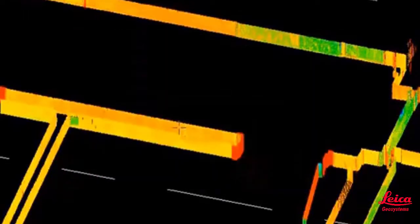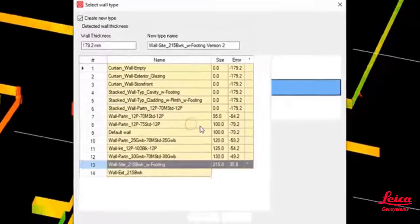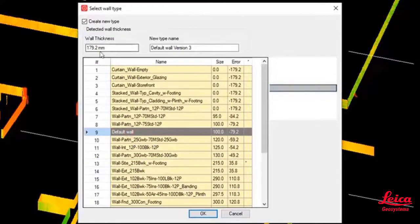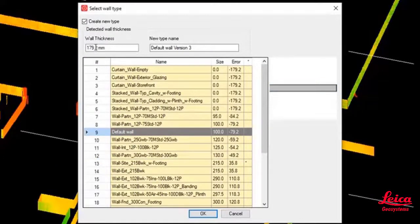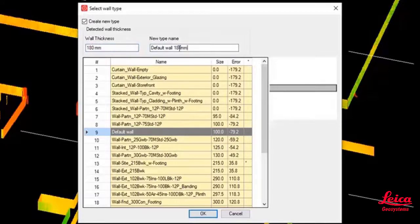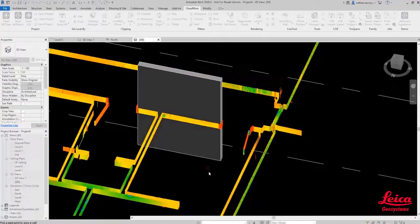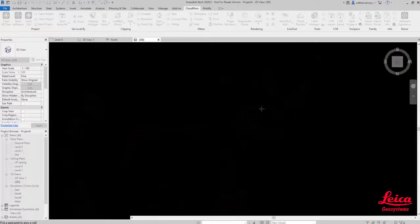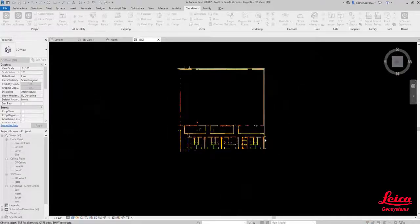When we pick on that wall, that will automatically, you can see in real time, find the best fit and you can see that it's found that wall thickness there. We can actually override that value if we want to. We can also give the wall, we can create a new wall type directly within that dialogue, and that's it, we've created our first section of wall.